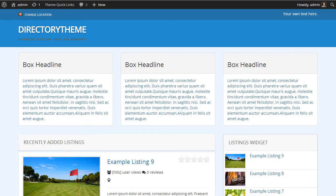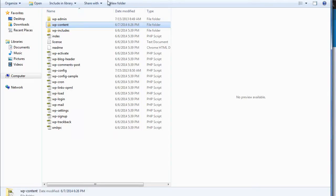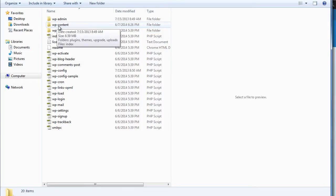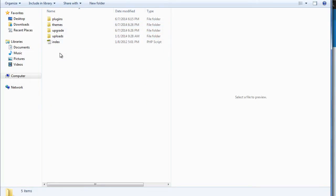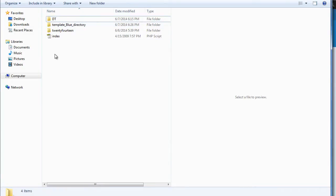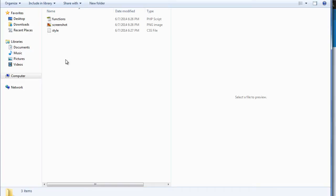So if we look at the actual directory folder of the WordPress installation, you can see the WordPress core file options. All of the themes are stored under WP content and under themes. We've got the core theme which in this case is DT, which stands for directory theme, and our newly created child theme which is template blue directory. If we open this up we can have a quick look about what's inside.